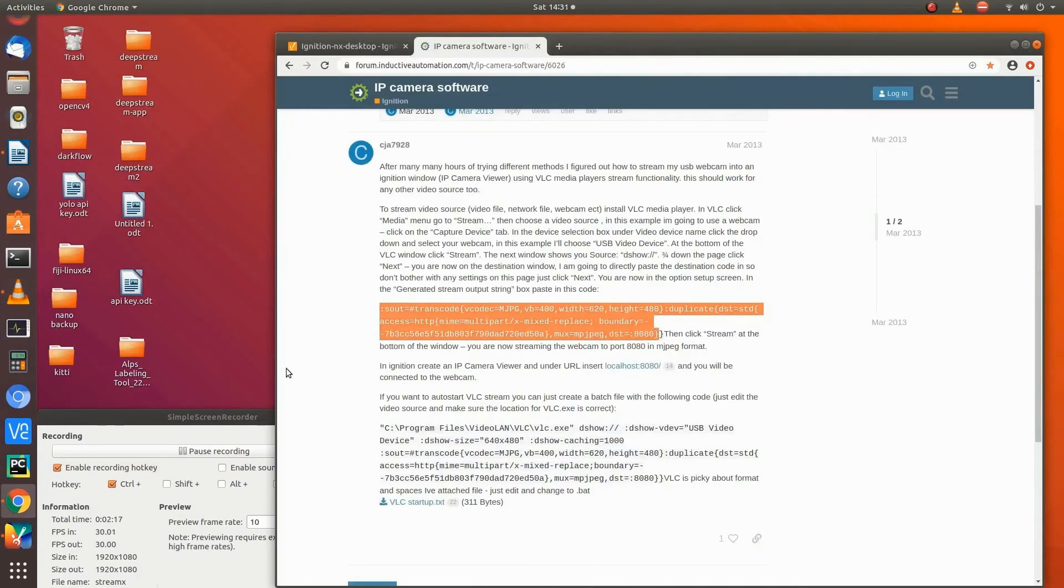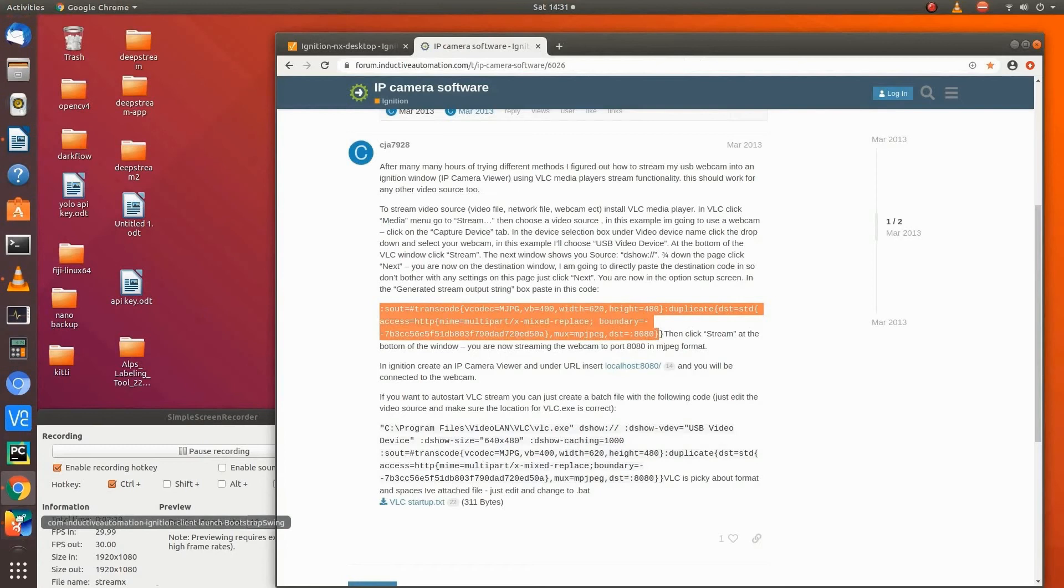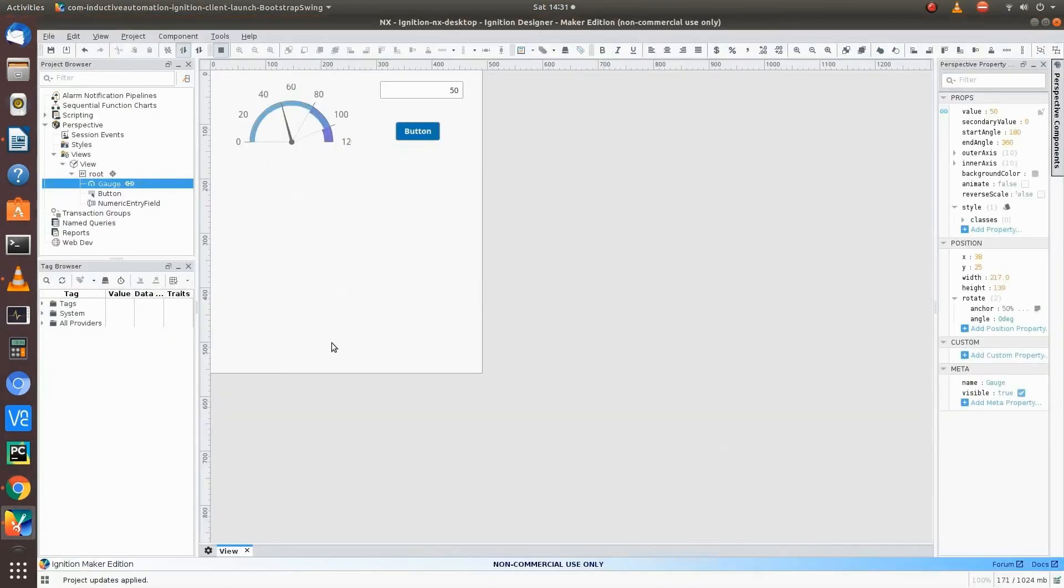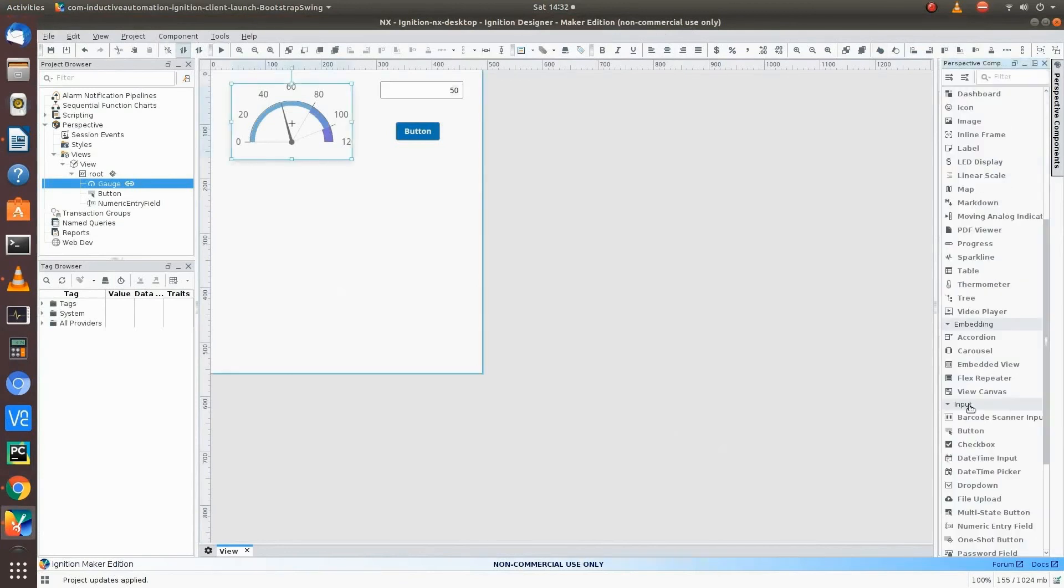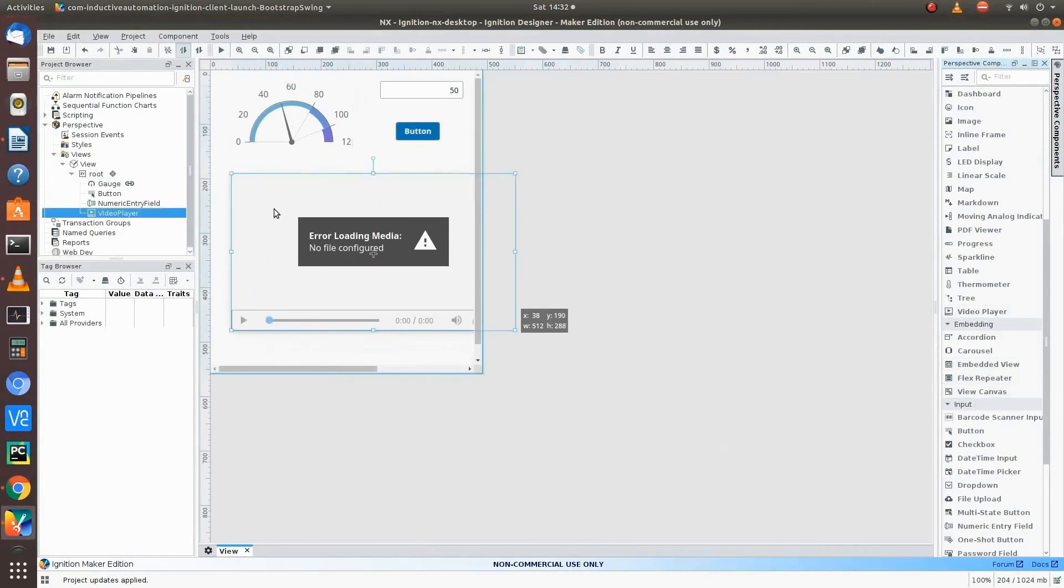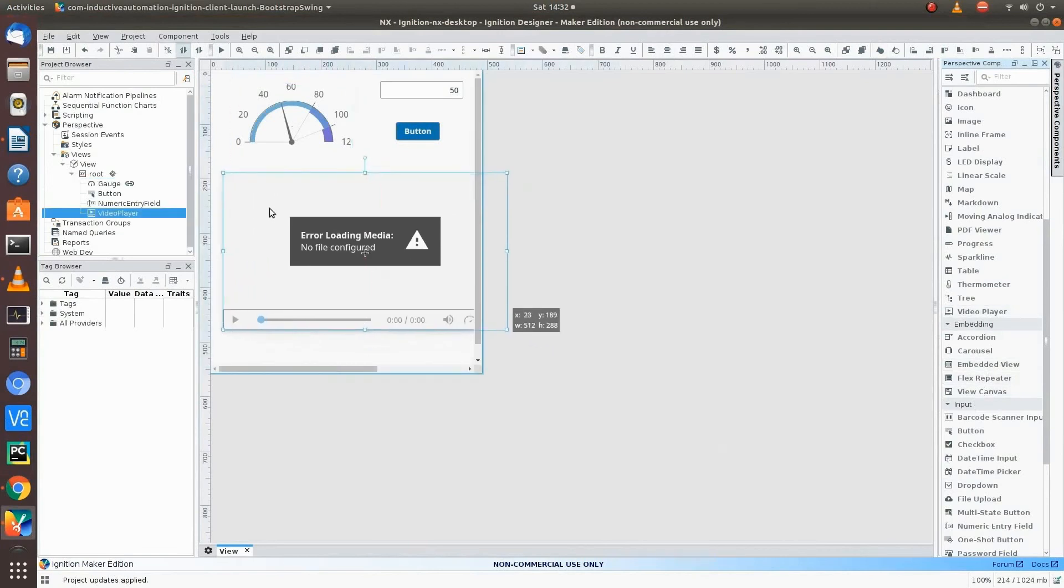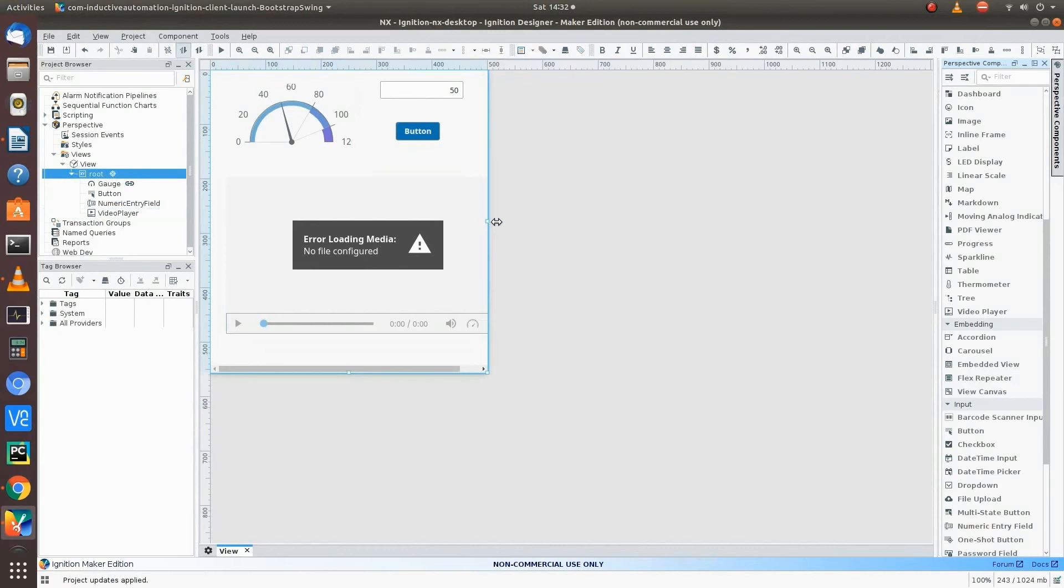So now that we've got this all done, we're going to open up the designer and go ahead and put the video player in here. So what we do is I got a little application already here just cause I was messing around. So we'll go to the components, get the video player. And then what we're going to do is VLC has converted it from RTSP to HTTP. So that's all we needed.